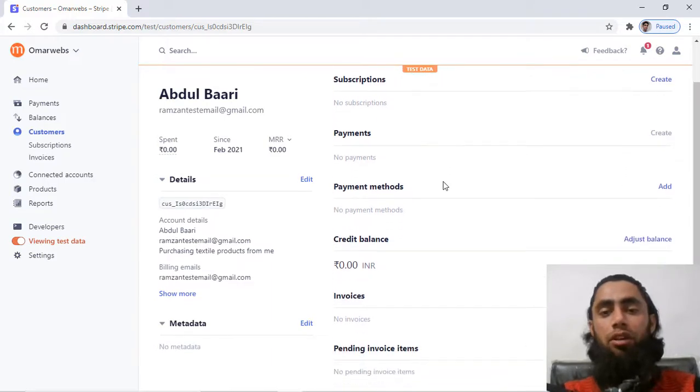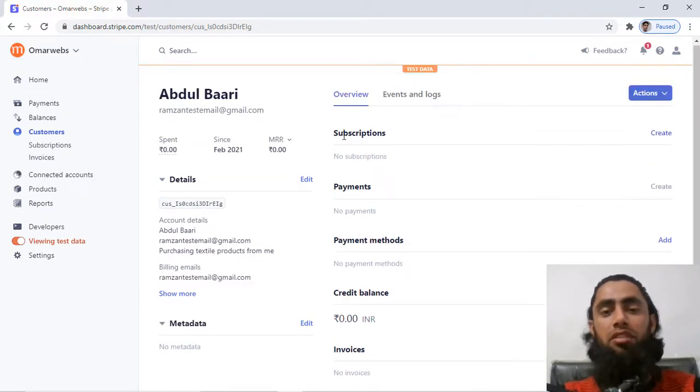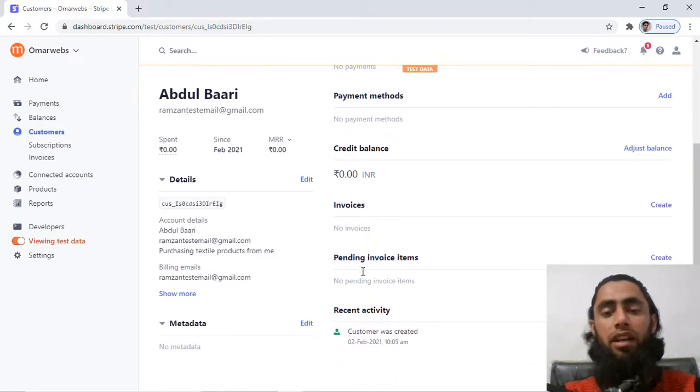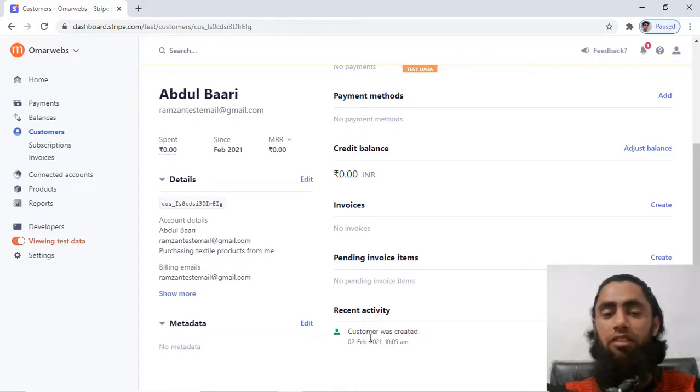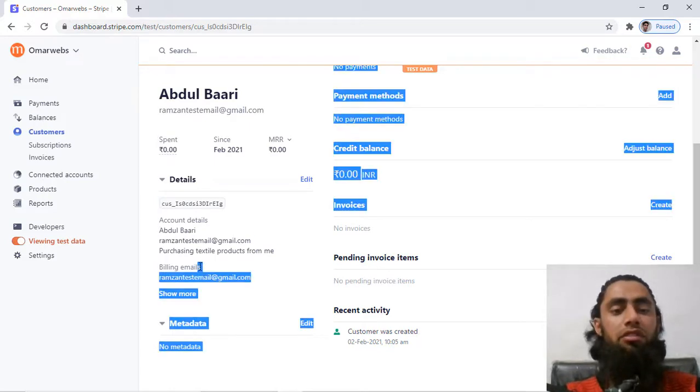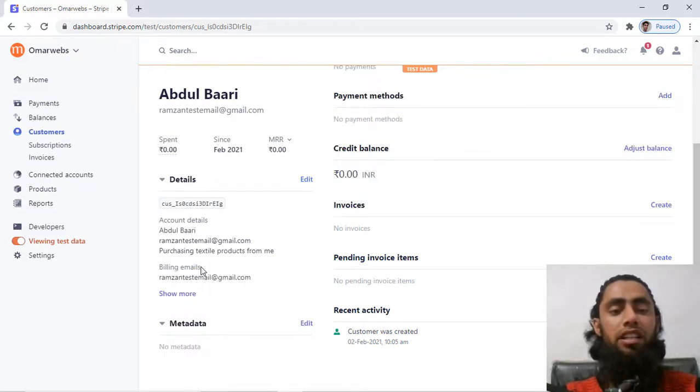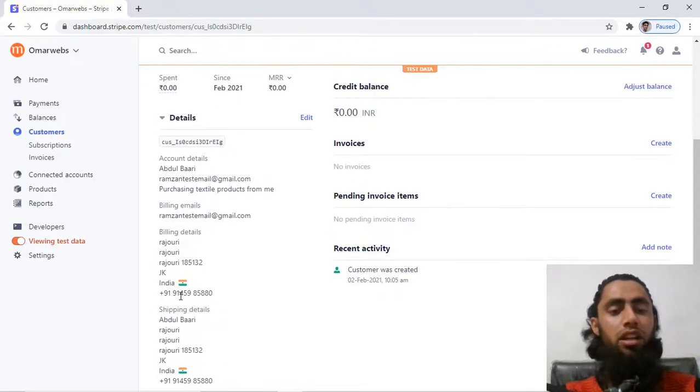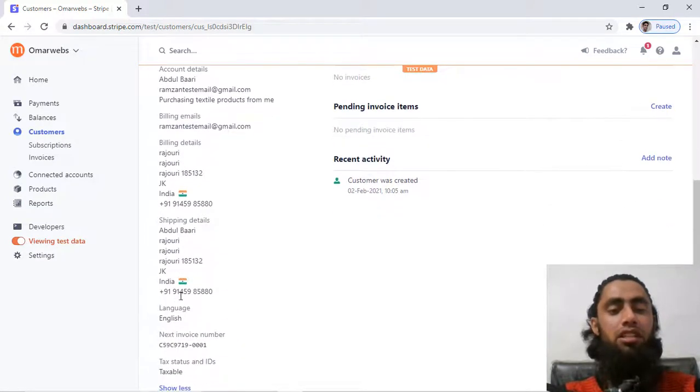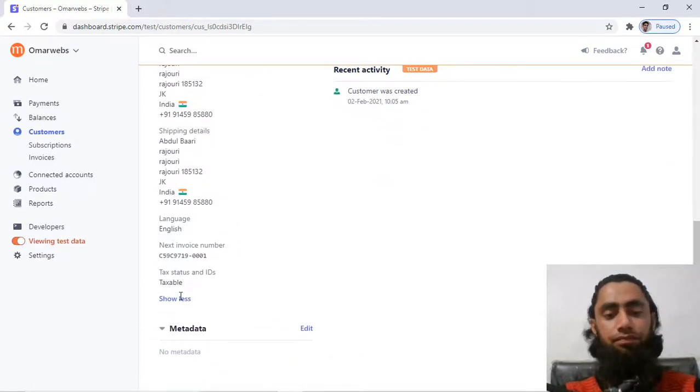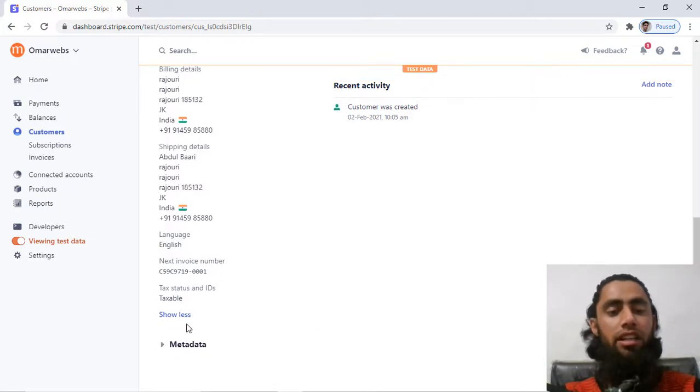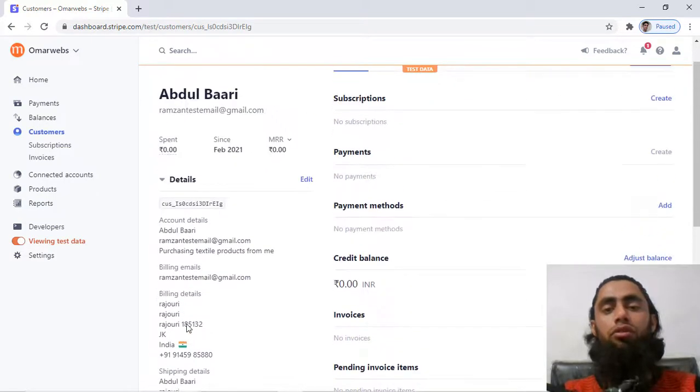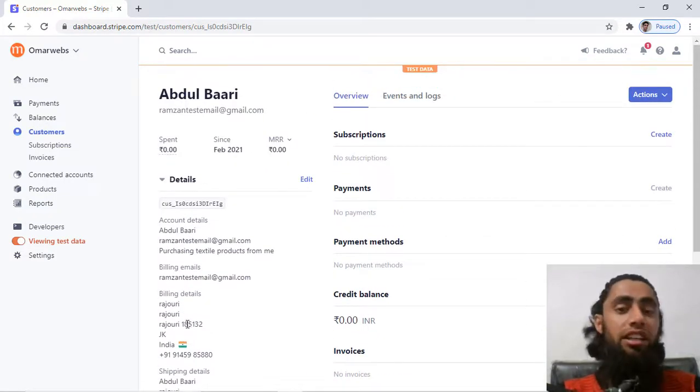Then you have subscription, for example no subscription, payments, no payment, payment method, no payment method, credit balance, pending invoice, and recent activity like customer we have just created. And here is the account details which we filled, billing details. If you click on show more, then all the basic details would be reflecting over here. Then we have the metadata. So finally we created the customer.